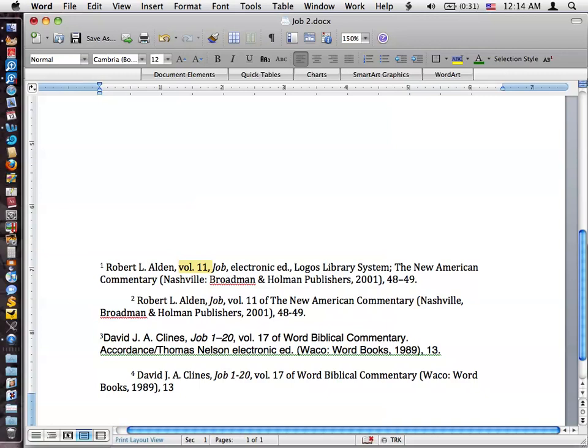But like I said, this volume 11 in front of the title Job is strictly incorrect in Turabian style. You would want that to come after the title, New American Commentary. And then again, the page numbers are right there. So that would be the proper way to do that.